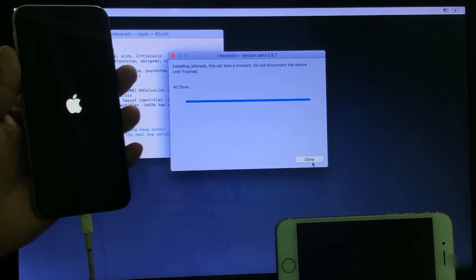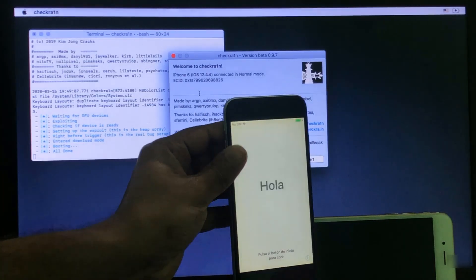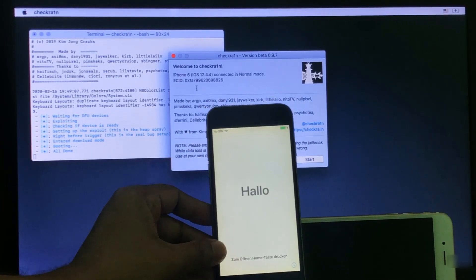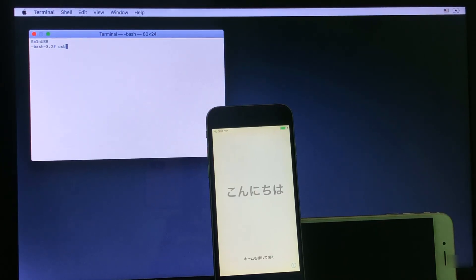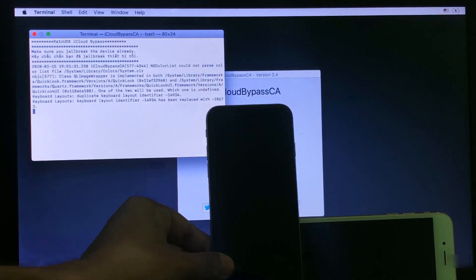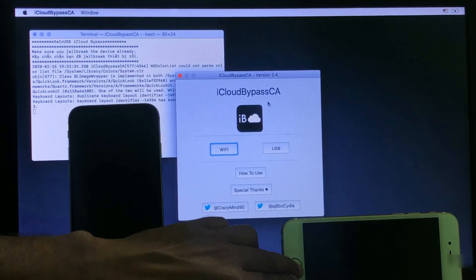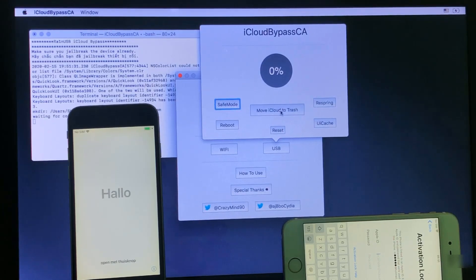My iPhone jailbreak is complete. Go back and write here: ra1n-usb-bypass — that is r, a, 1, n, usb, dash, b, y, p, a, double s. Press Enter.